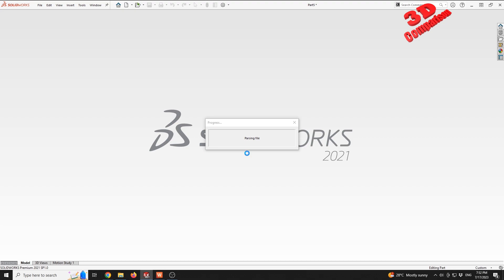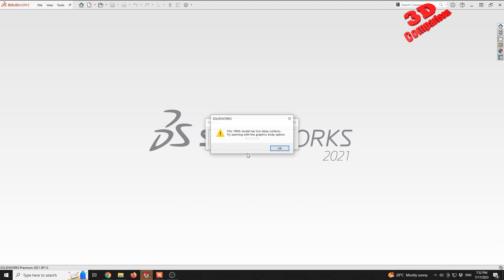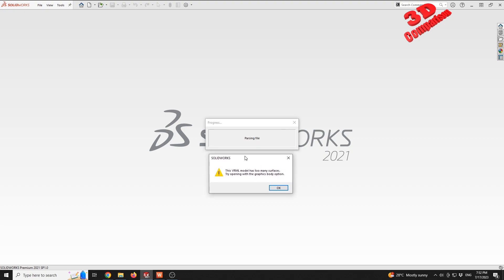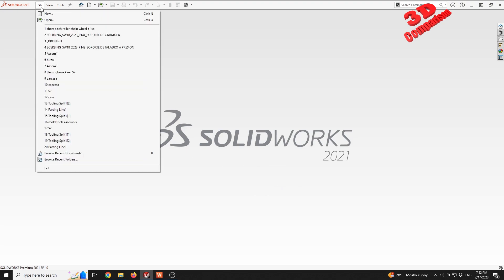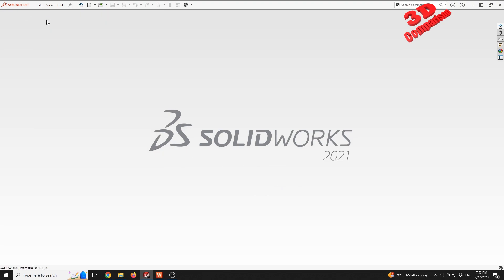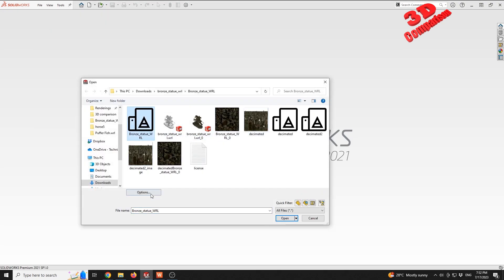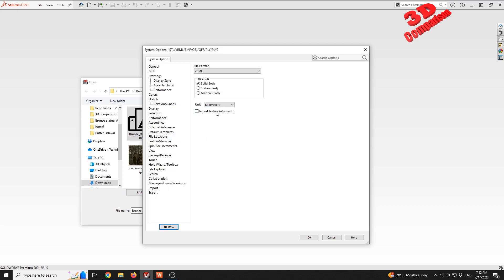As we can see, SOLIDWORKS notifies within this window that this model has too many surfaces: try opening with the graphic body option, just like I had it already loaded before. Also, if we import texture information, this will take a lot more time to process.